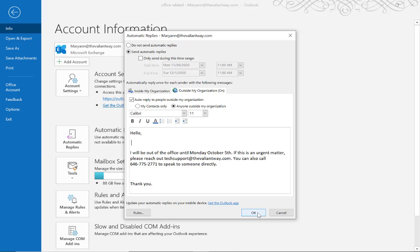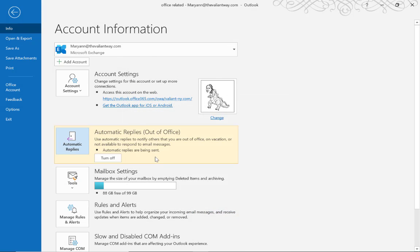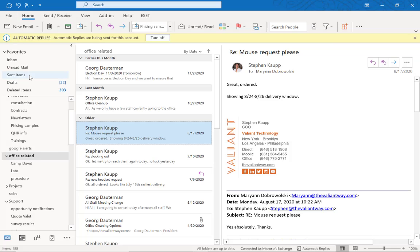Then click OK. You'll see here that your automatic replies are on. Then when you open Outlook when you get back to the office, you'll see this banner at the top. You can simply click turn off here.